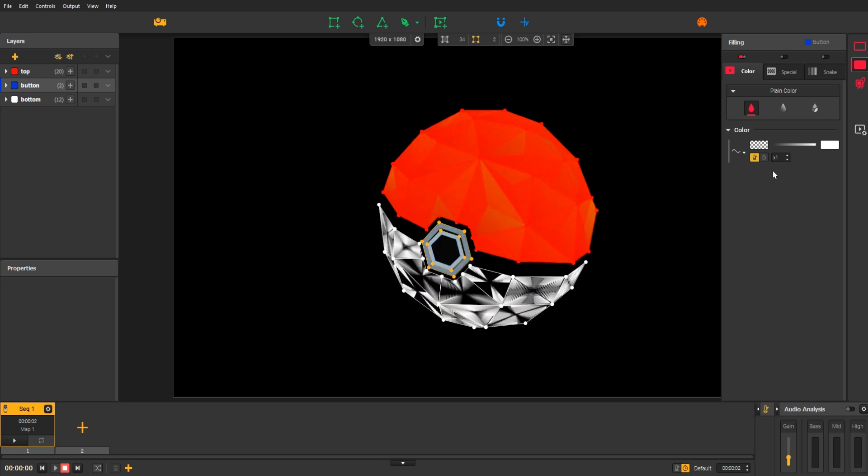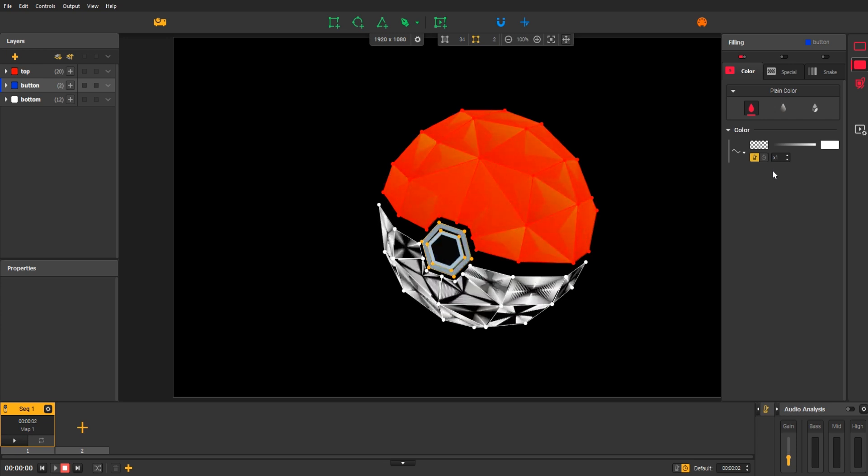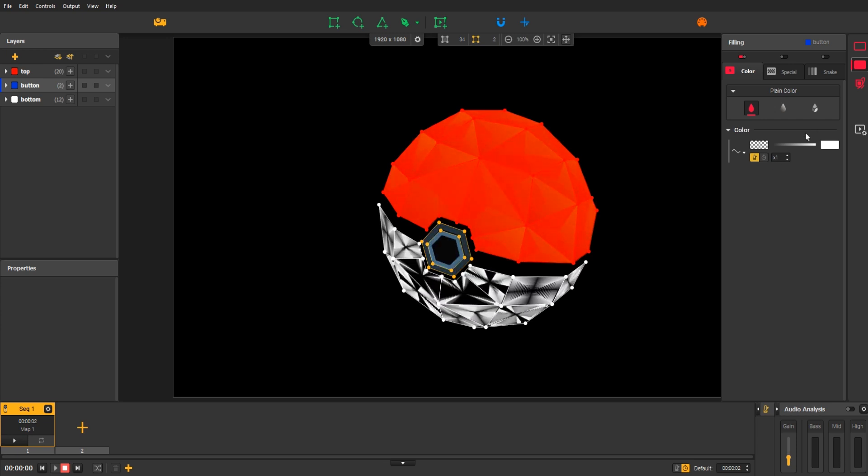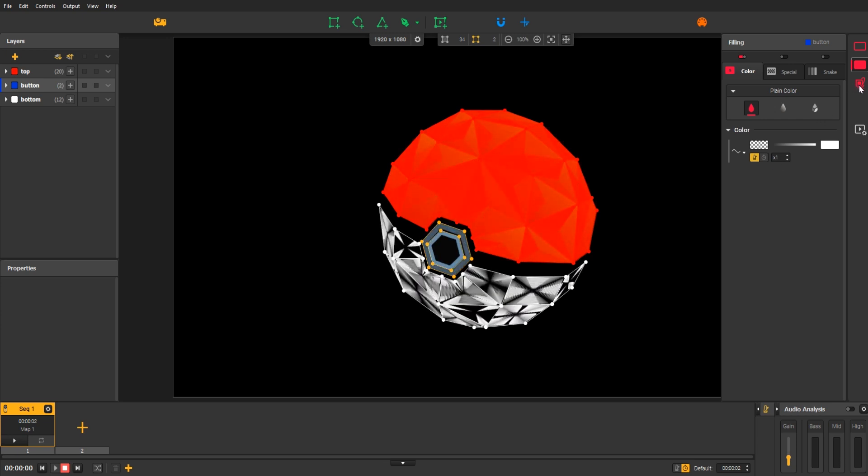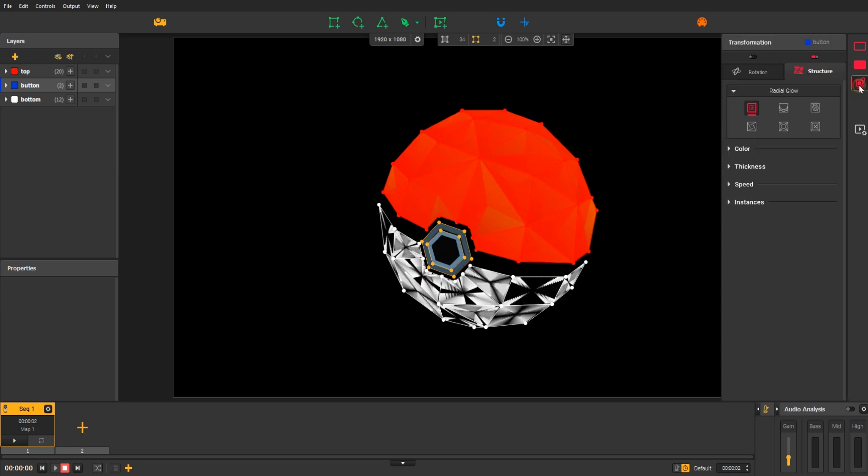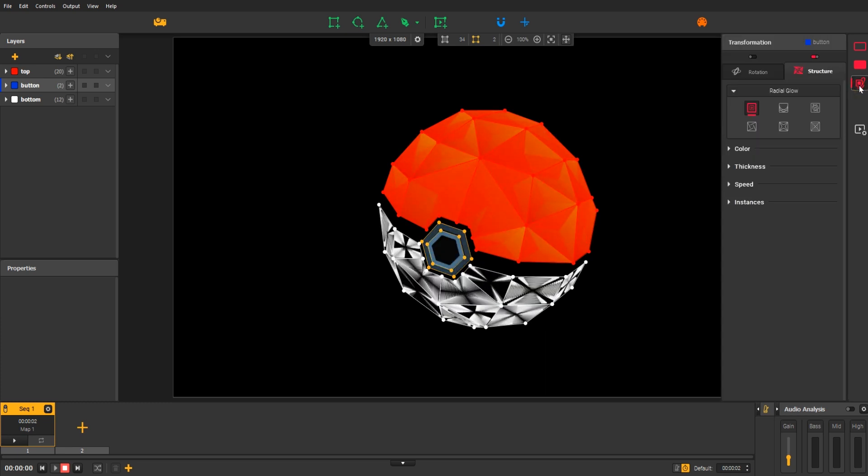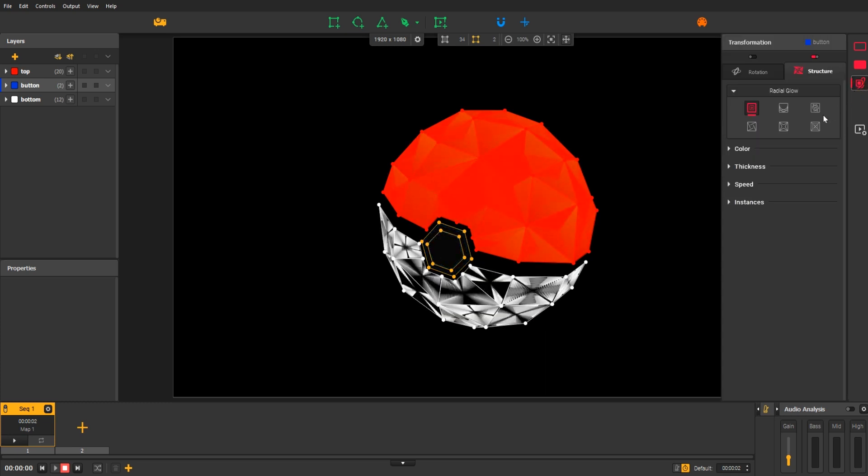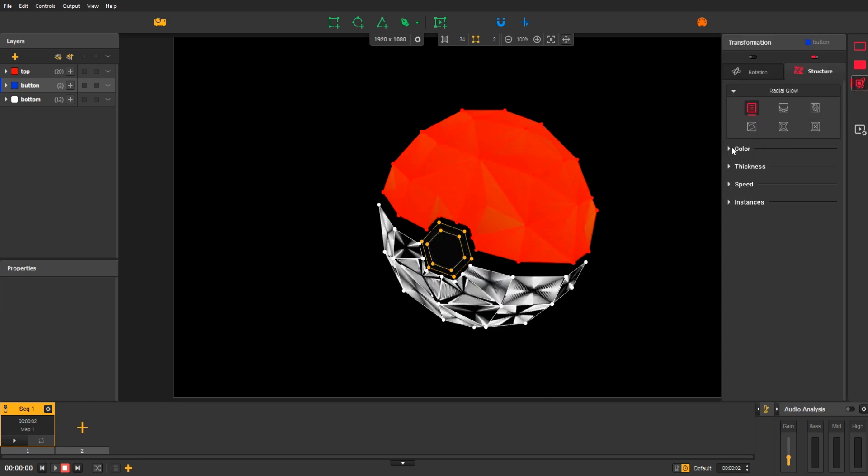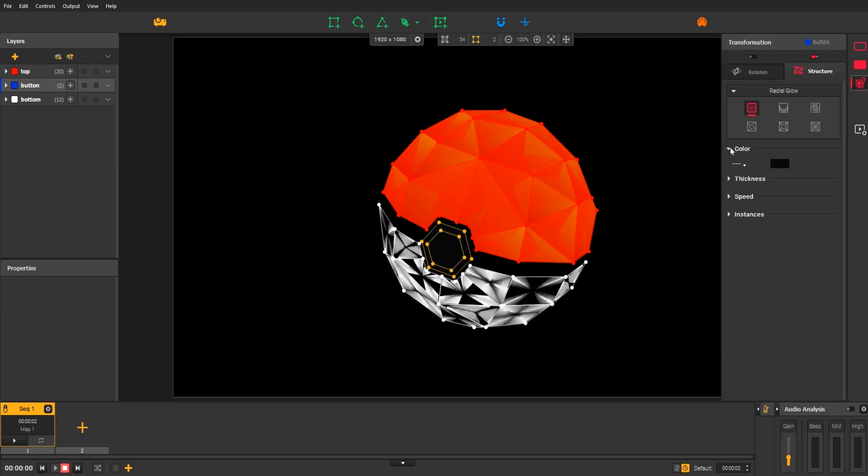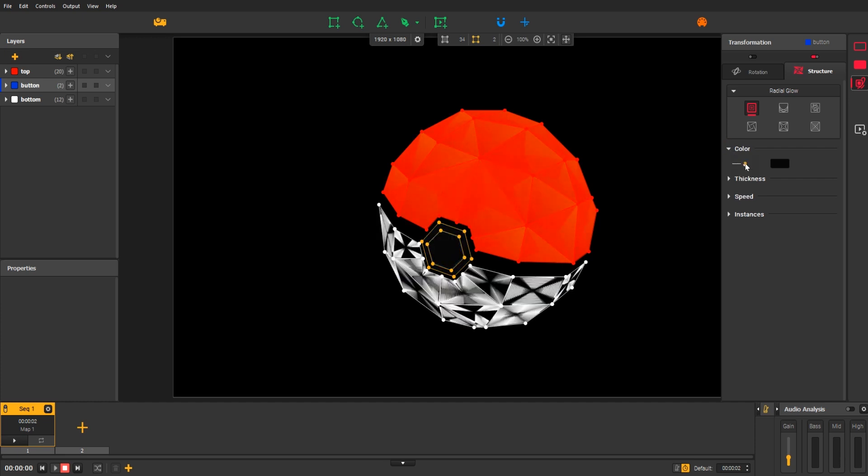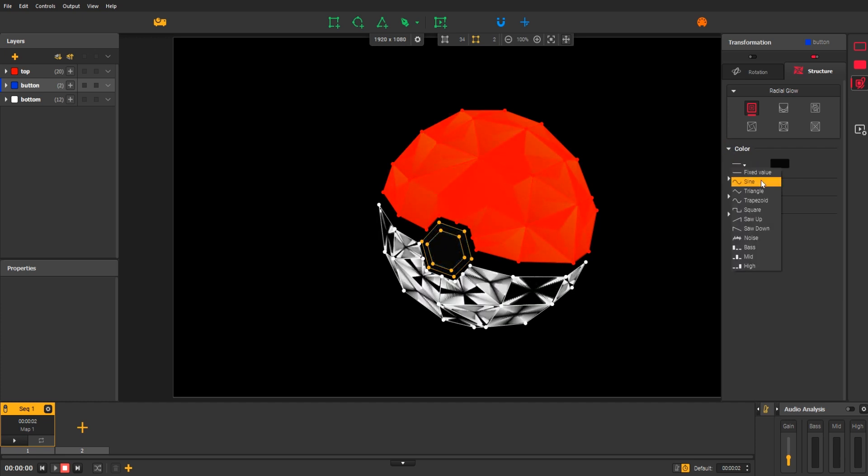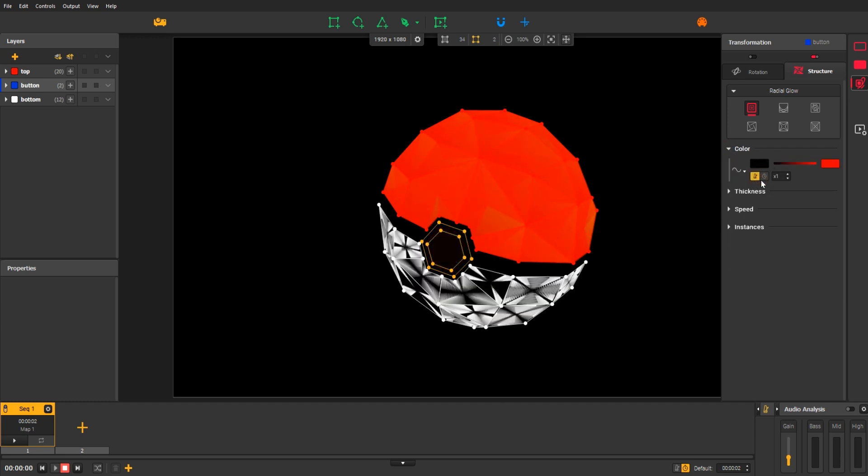Now, go to the transformation effects and open the structure tab. This time, select the sine variation and change the colors again.